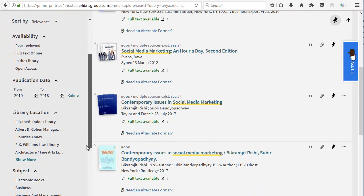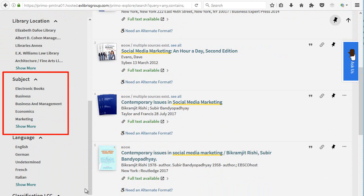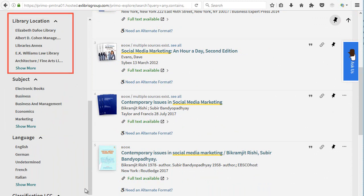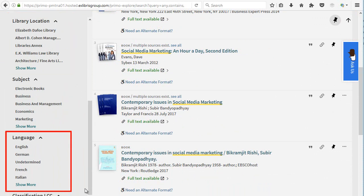You can also limit your resources to specific subjects, libraries where the resources are located, or languages.